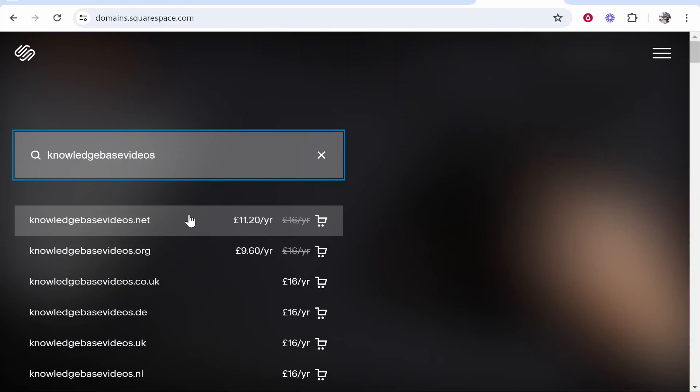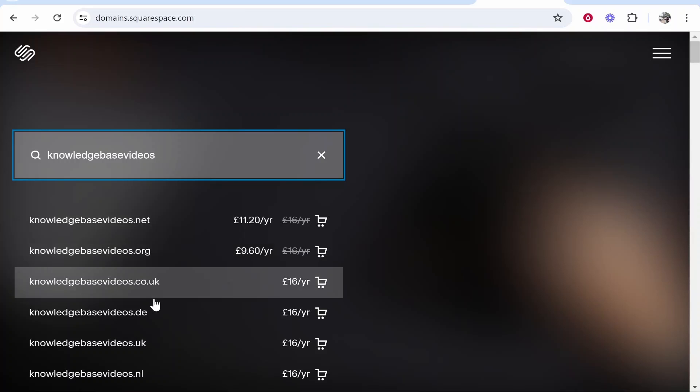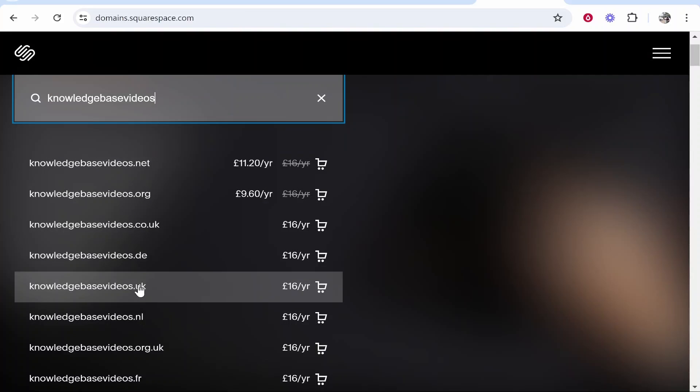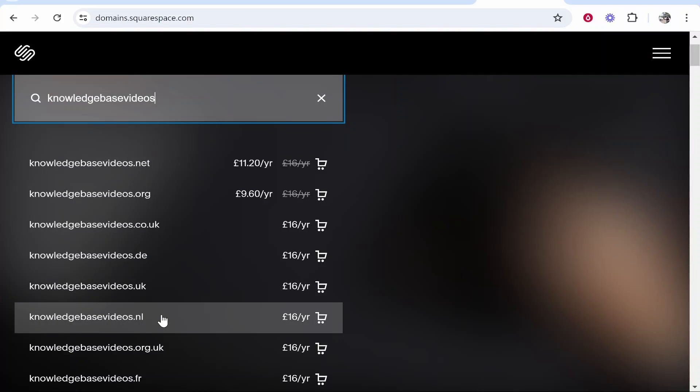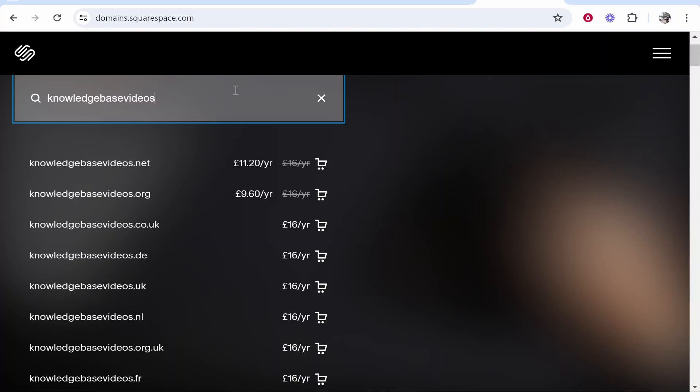Now, what I recommend when you're buying a domain is go ahead and buy a domain that has a .com extension available. You don't want to be buying domains in 2024 with .uk, .nl, .co.uk or so on. .co.uk is okay if you only intend to trade or get traffic from the UK, but realistically in 2024 you want a .com domain.